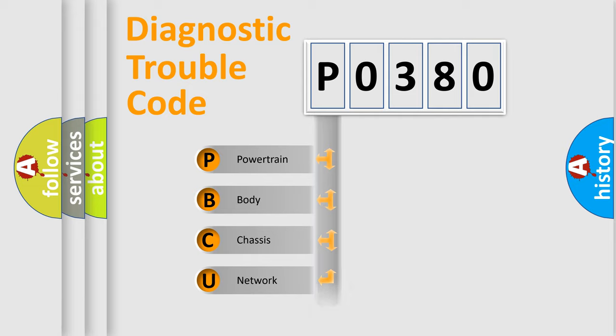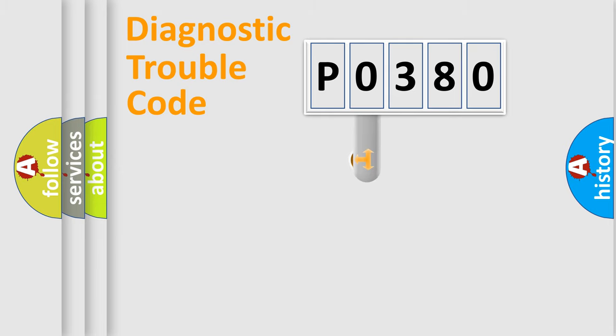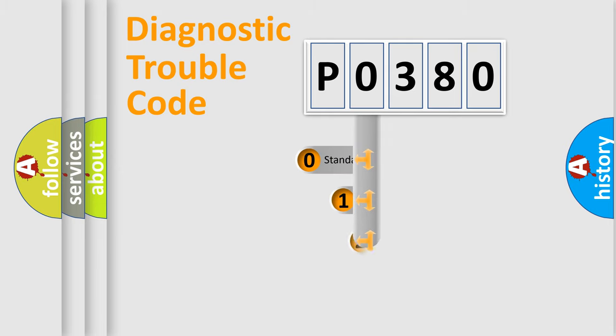We divide the electric system of automobile into four basic units: Powertrain, Body, Chassis, and Network. This distribution is defined in the first character code.